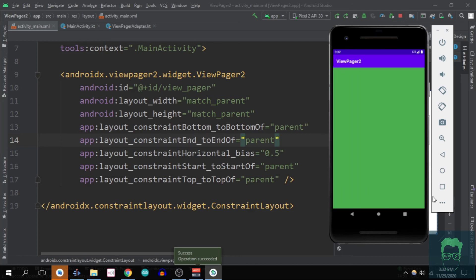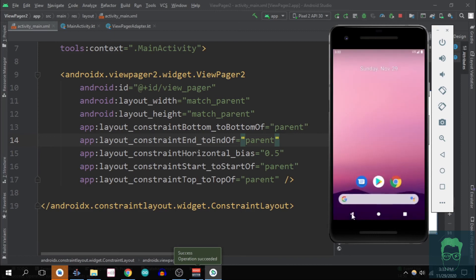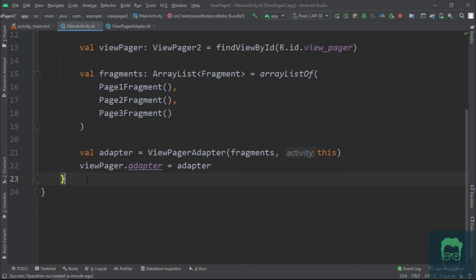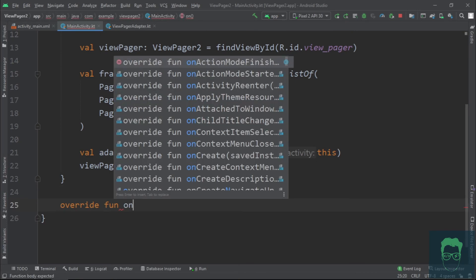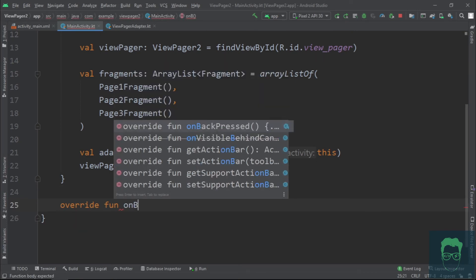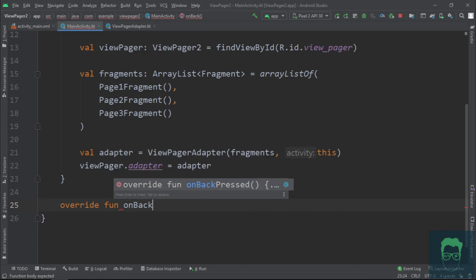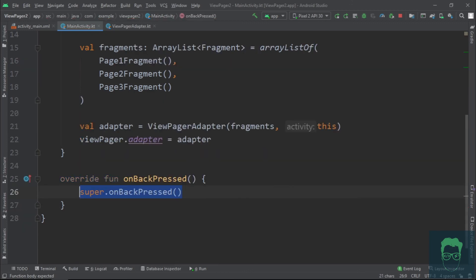Now let's set up this back button so that it takes us to the previous fragment instead of just taking us out of the app. Now go to the main activity class and create an override for onBackPressed method. In this method...